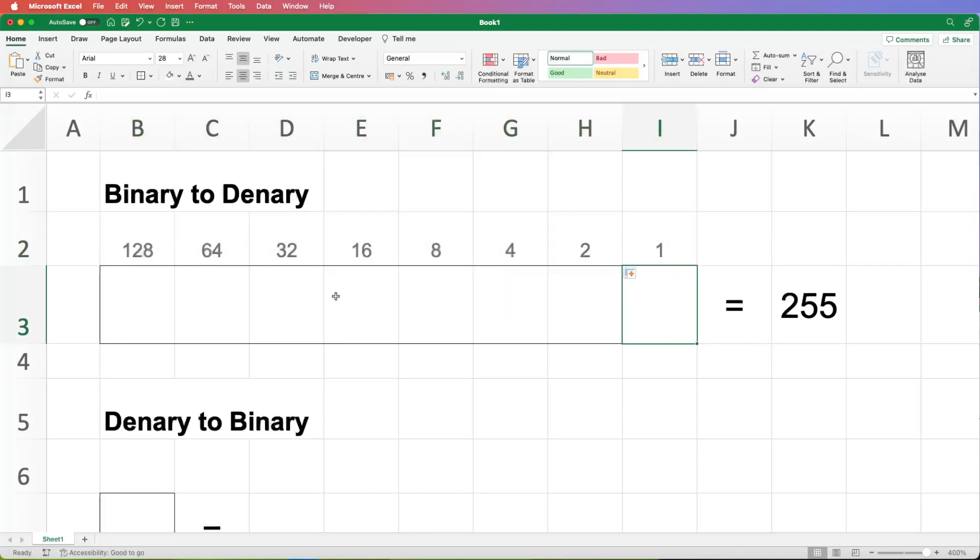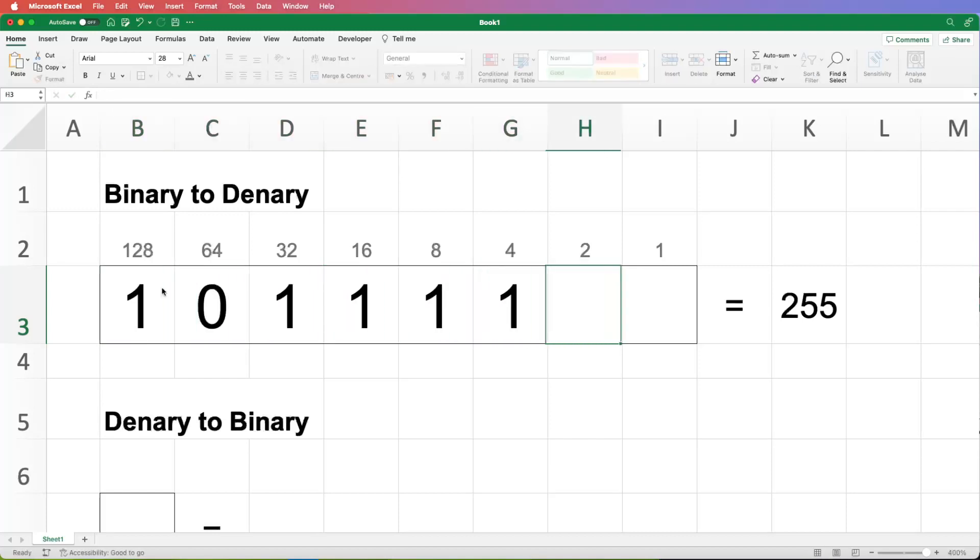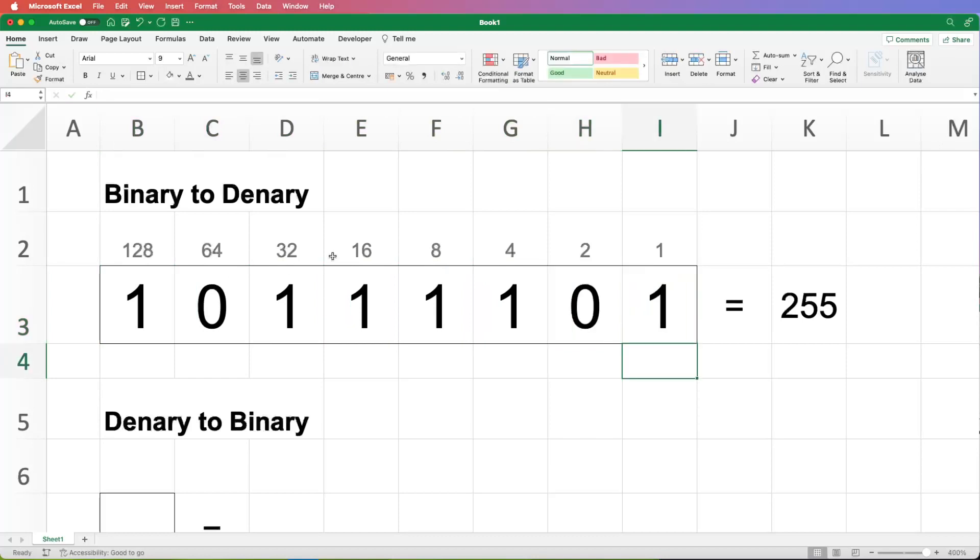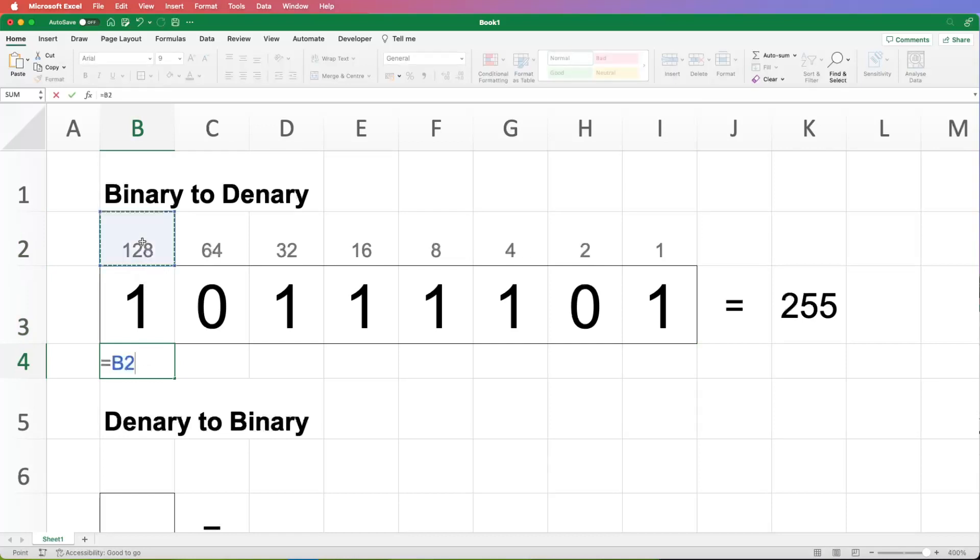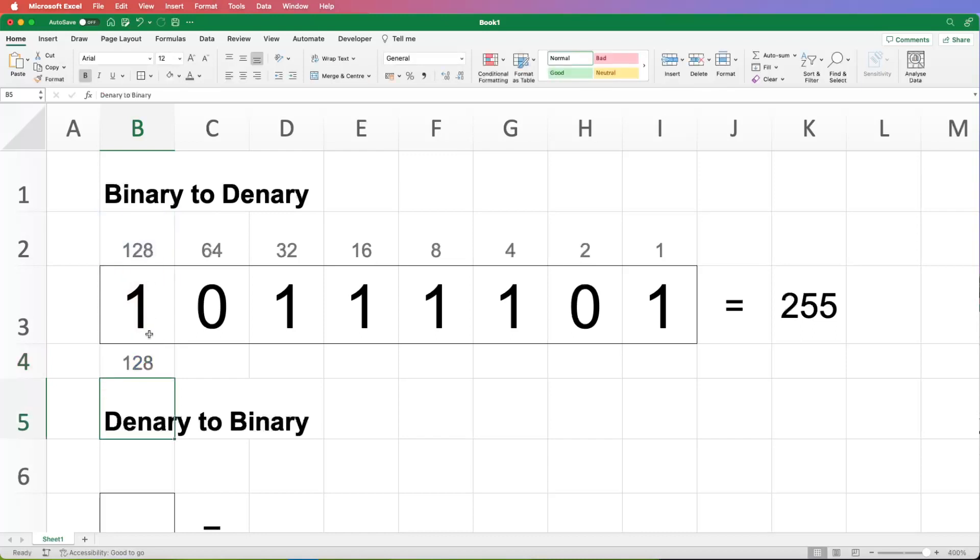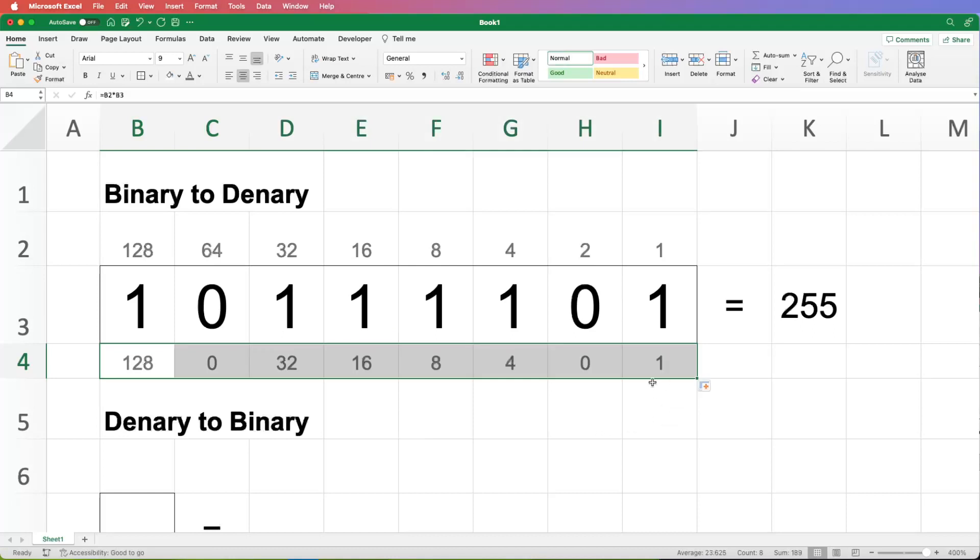Converting this way is very simple. If I put a number in here, all we need to do is, and again this is just recapping the theory, we need to multiply the column heading by the digit and we can do that down here. So if we just multiply these two things together, so that's one lot of 128 and when we replicate that sideways we've got no lots of 64.